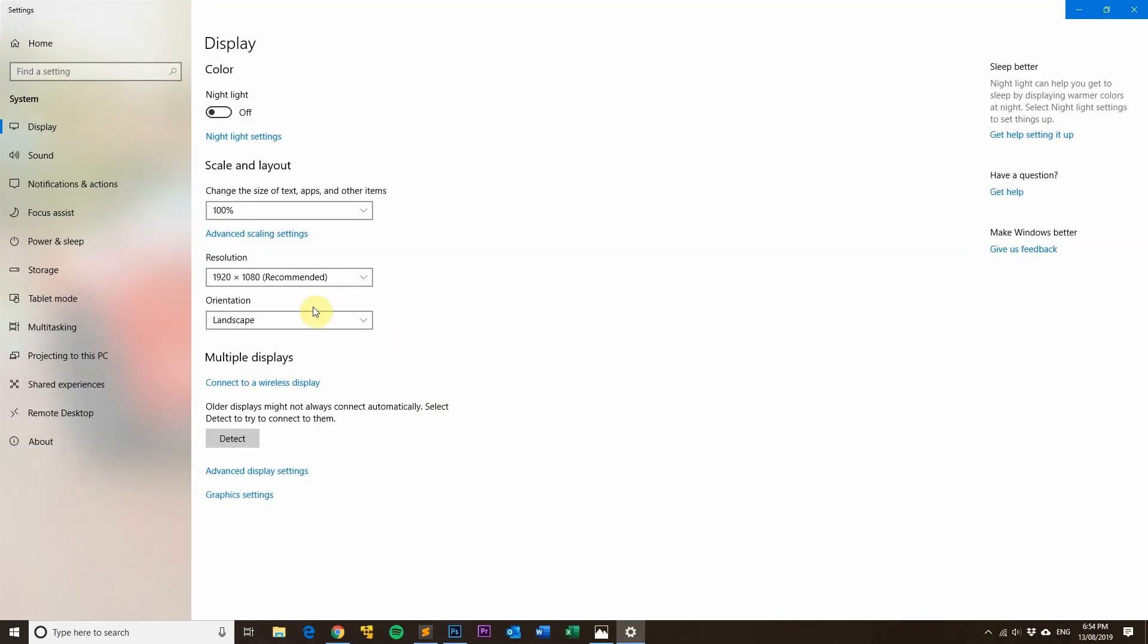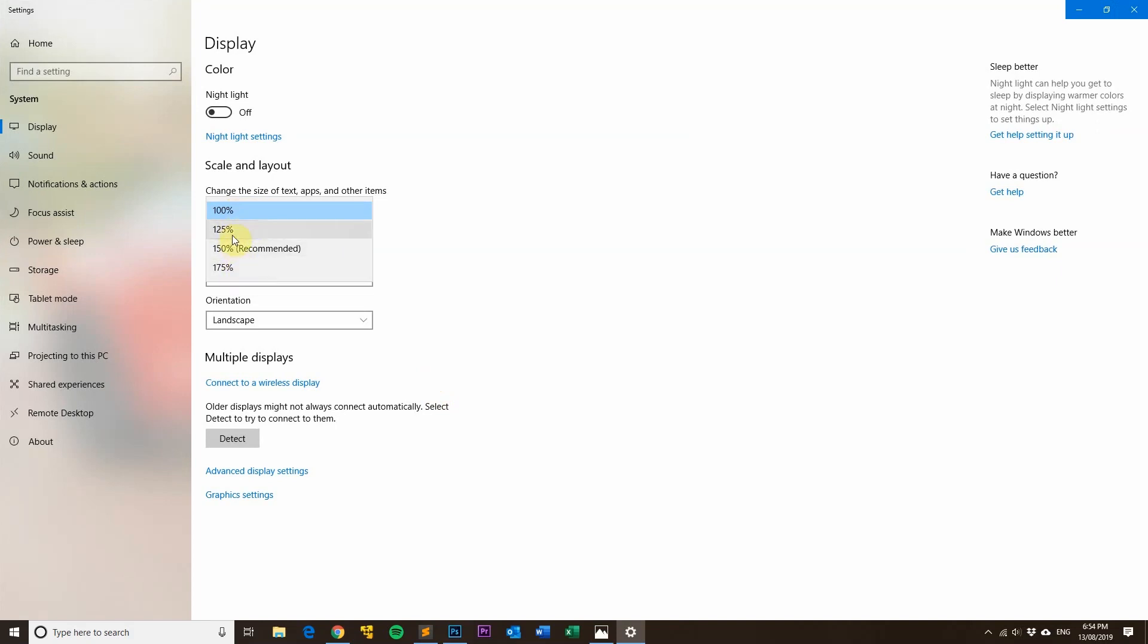And then this is the scaling here. So sometimes you might get your settings might be set here and what will happen is you'll get the blurry images if the email signature hasn't been set up correctly.